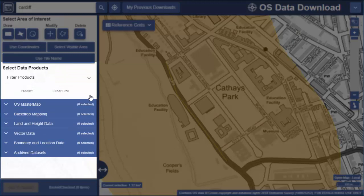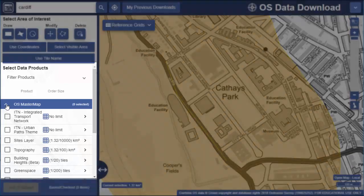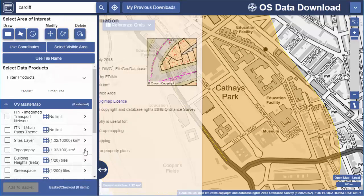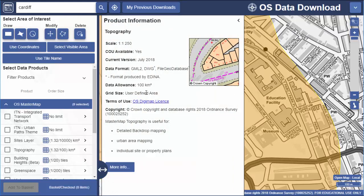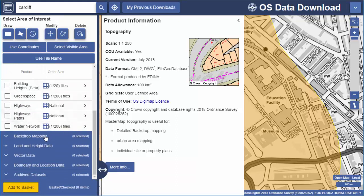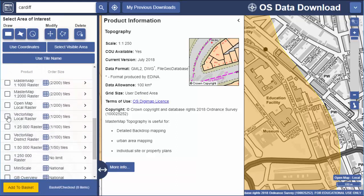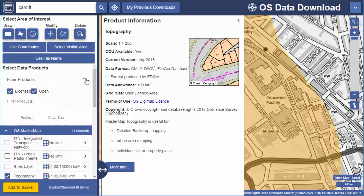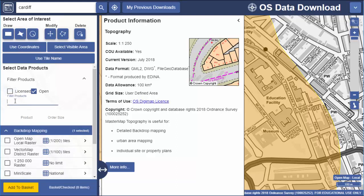Data products are in several different categories. Just click any down arrow to open a category — there are several options in each. Click the arrow next to one to get more information; this tells you the formats available and a brief description, with a detailed help page linked from each information box. Check the boxes next to any products that you want. Note that at the top of the select products area you can filter — you can select to only see products with an open data licence, or search for example for contours to reduce the products shown.